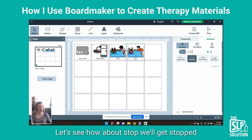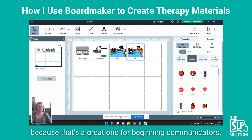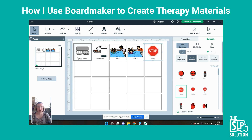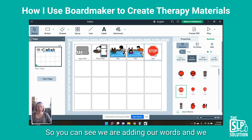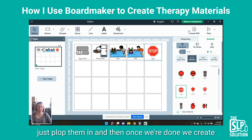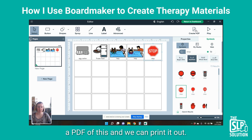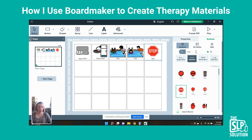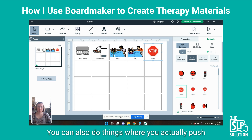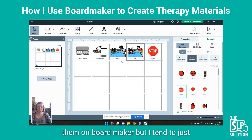How about 'stop'? We'll get stop because that's a great one for beginning communicators. You can see we are adding our words and just plopping them in. Once we're done, we create a PDF of this and we can print it out. You can also do things where you actually push them on Boardmaker, but I tend to just print mine out because that's what I need.